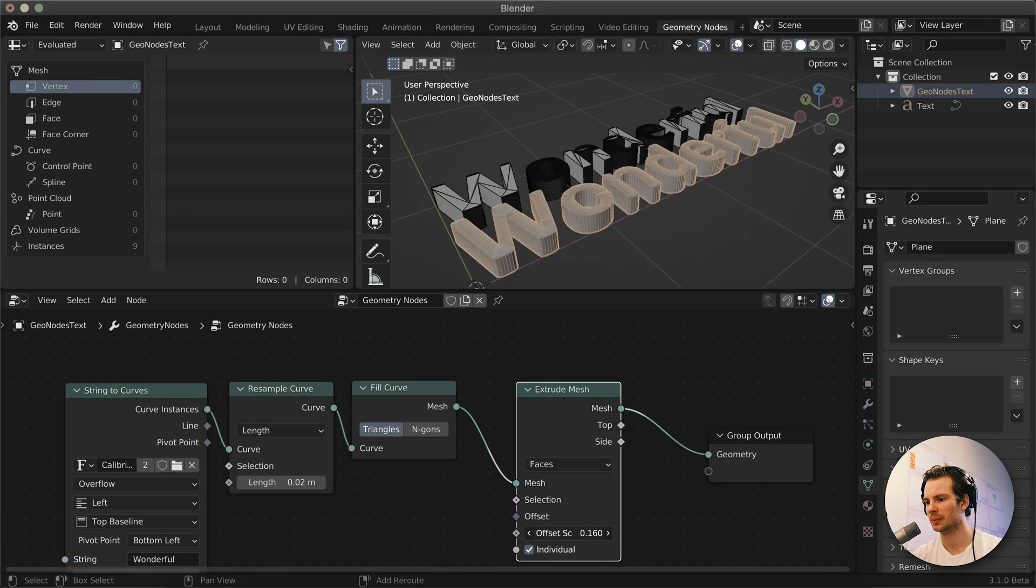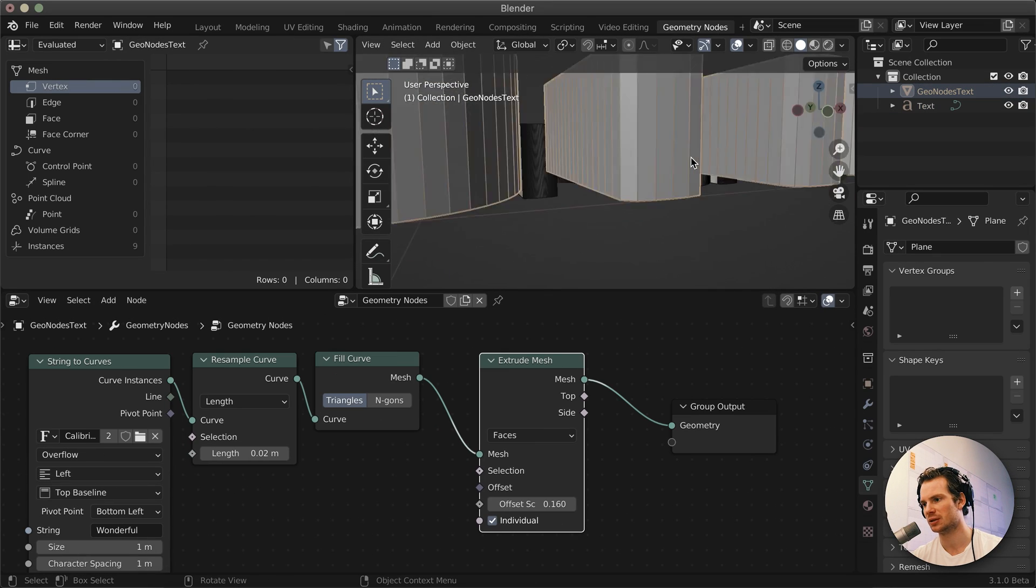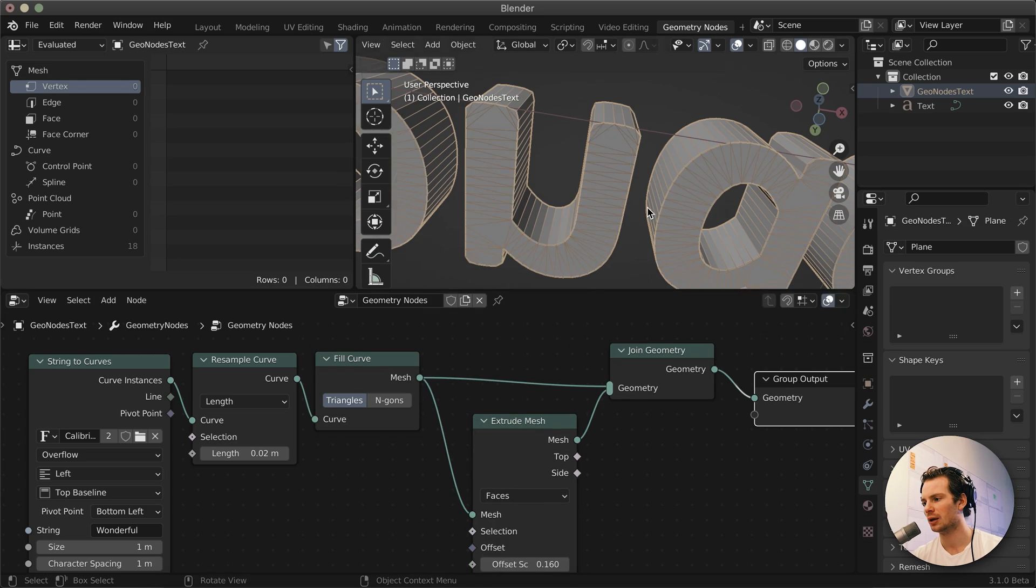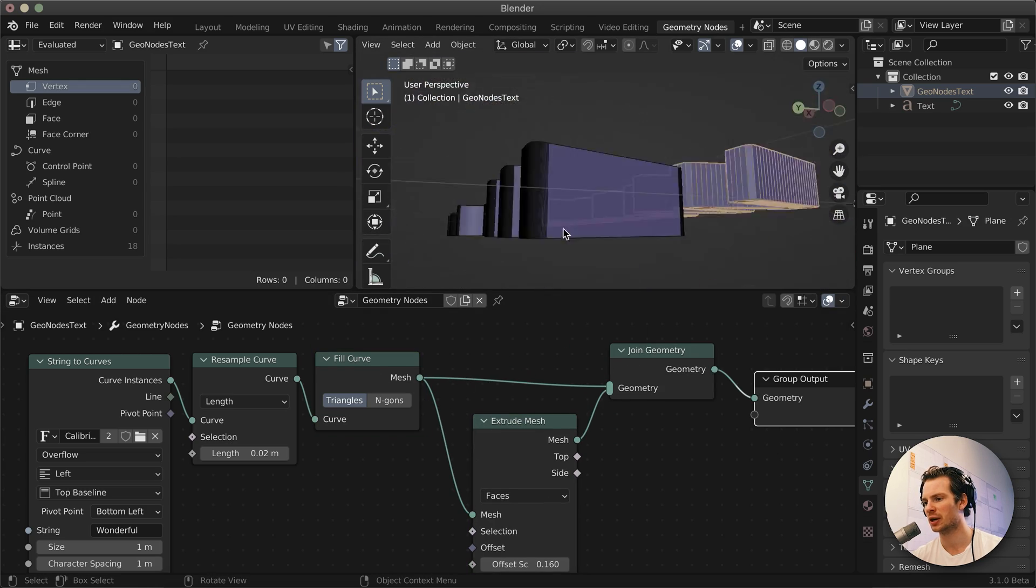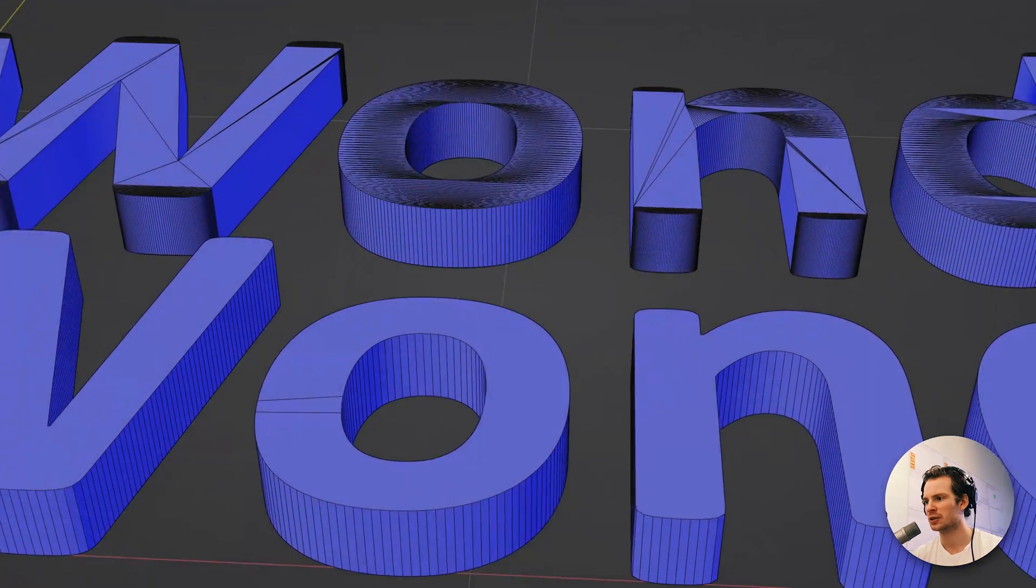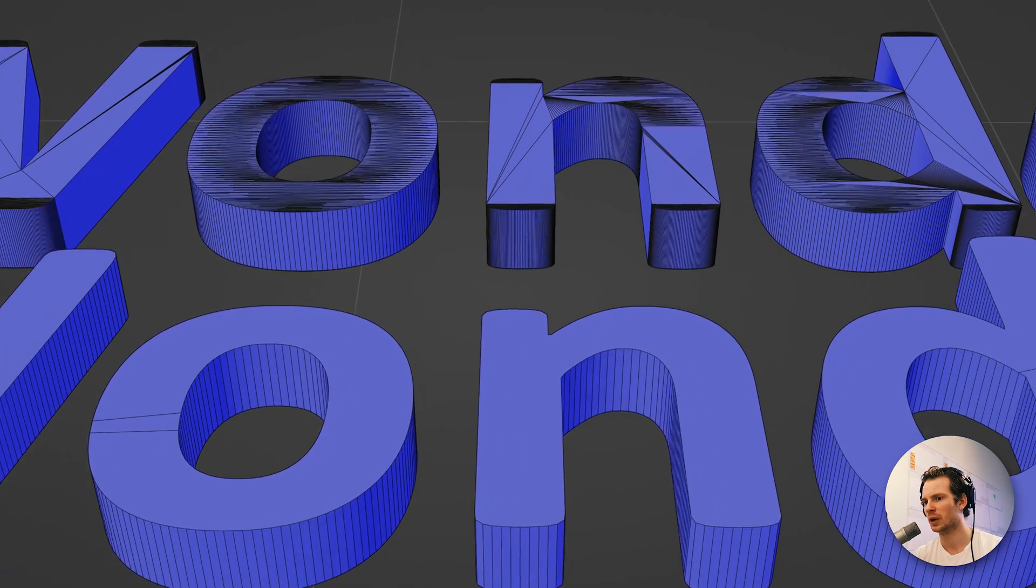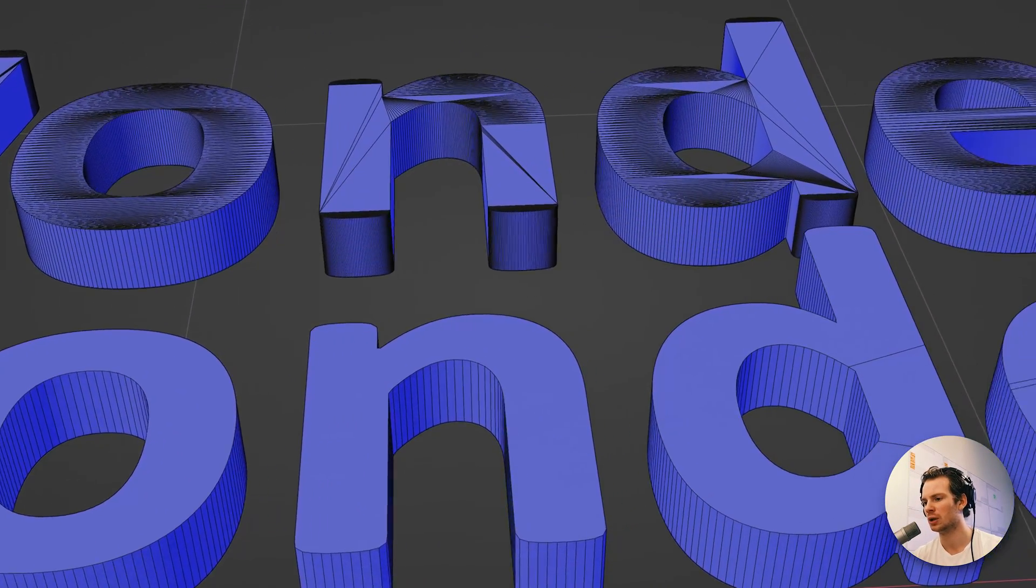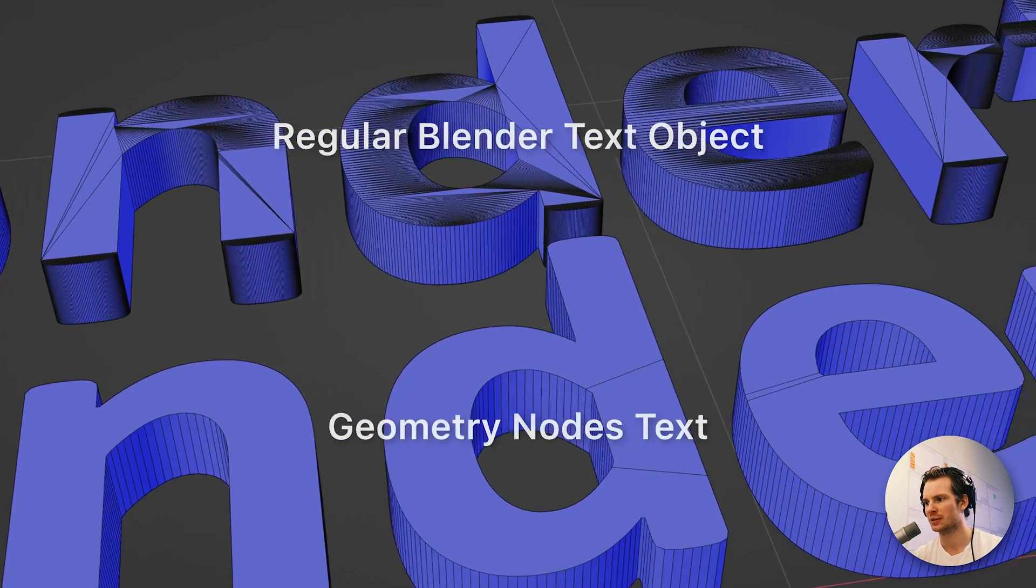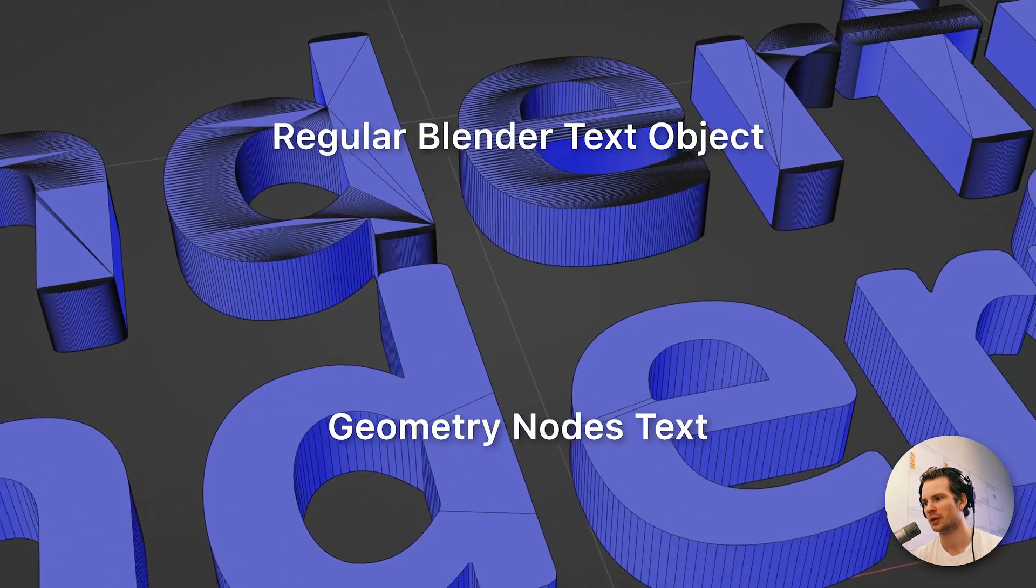Hey what's up, this is just going to be a quick tip on how to create text in Geometry Nodes. The reason I wanted to share this is that I was playing with this and noticed that with Geometry Nodes you have way more flexibility on how to control the topology of your text mesh that you end up with.